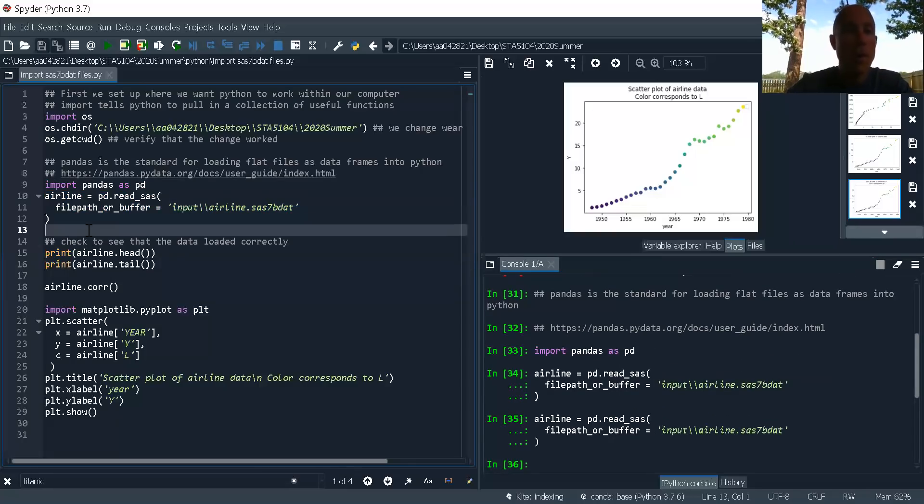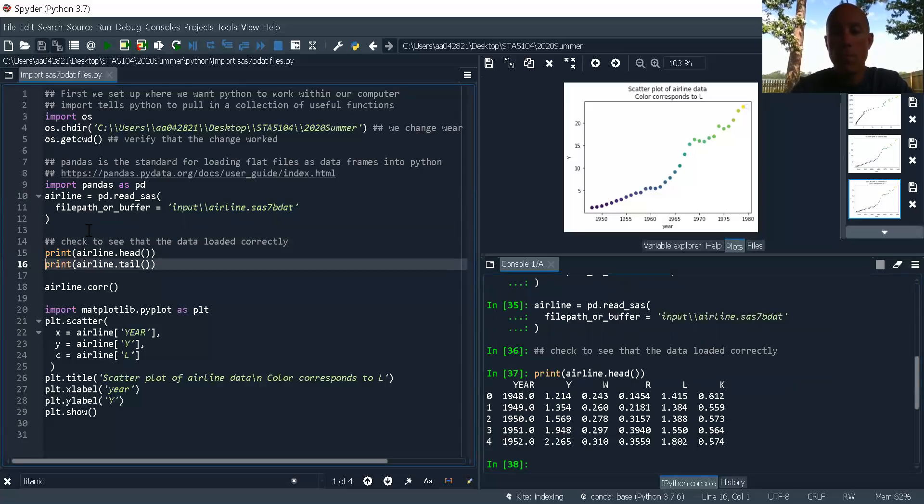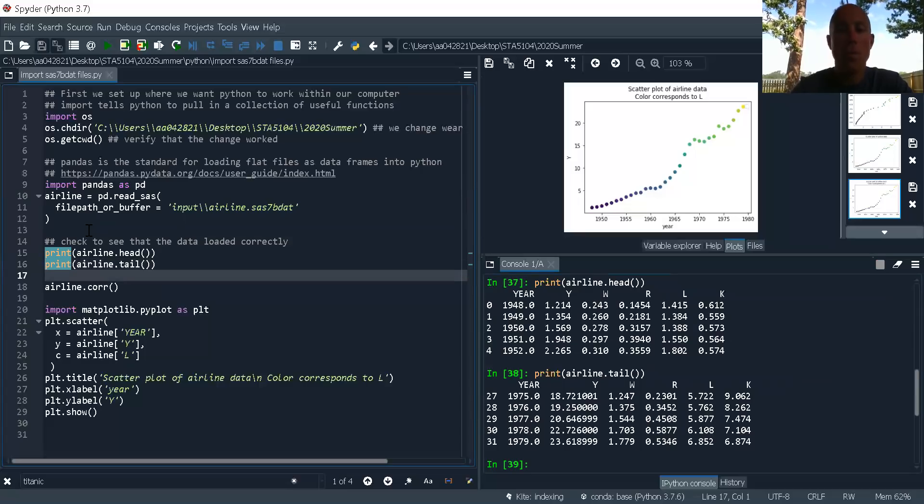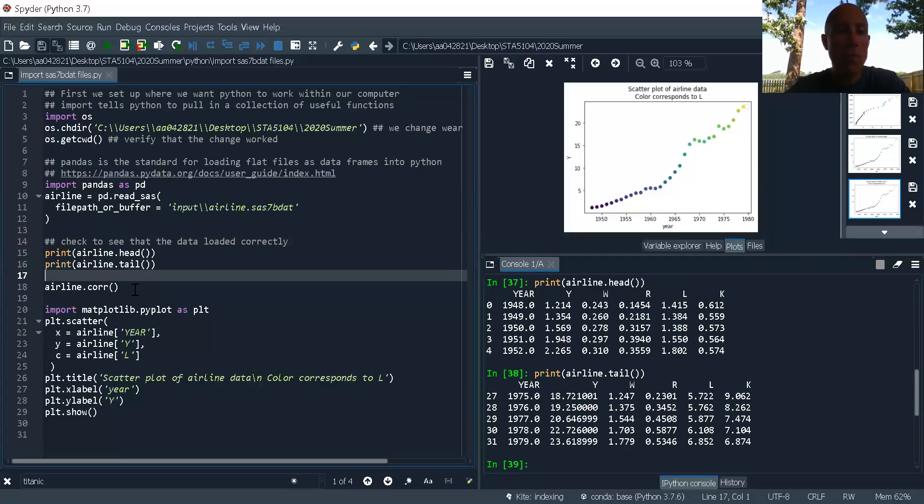Now I want to check to make sure that loaded correctly. There's the head of the data. There's the first five rows. There's the tail of the data the last five rows. So we can see that there are 32 rows of data in here.